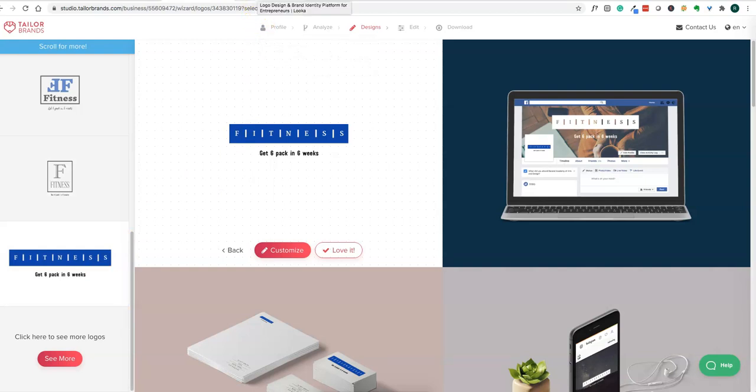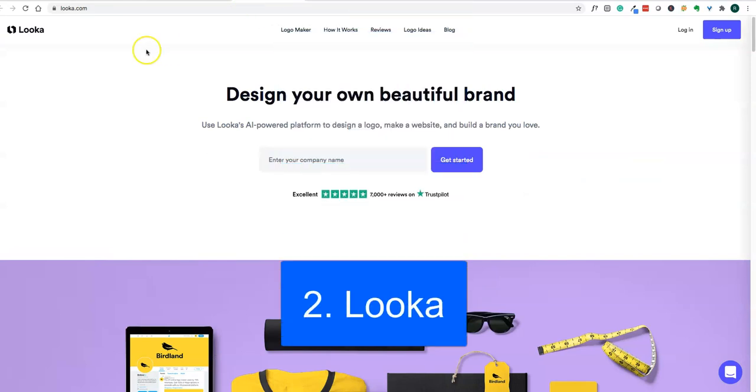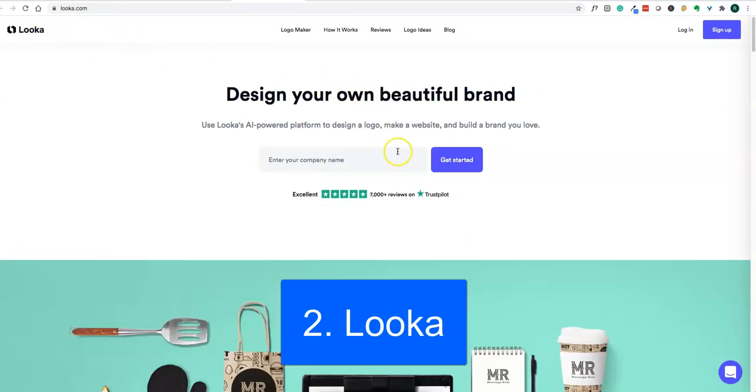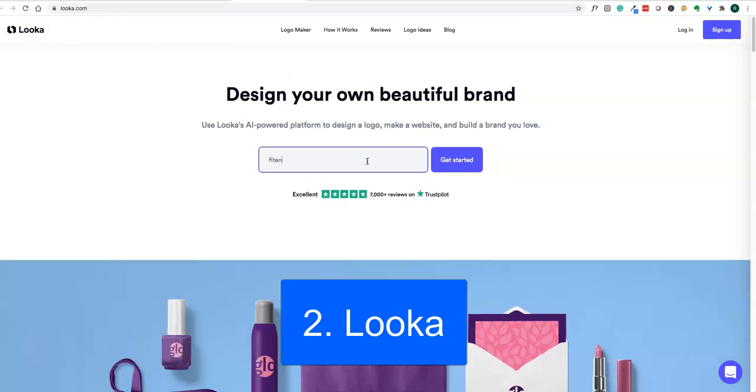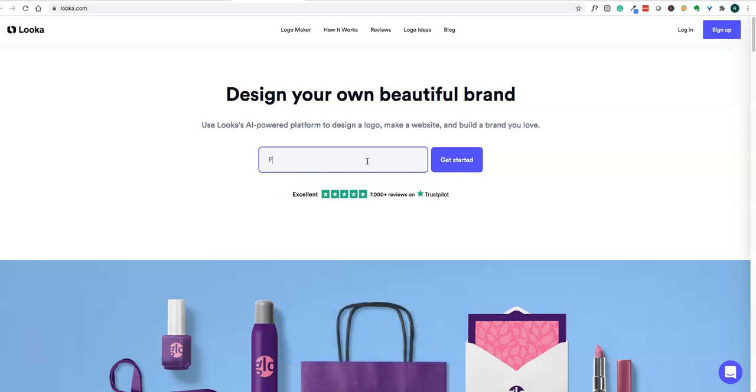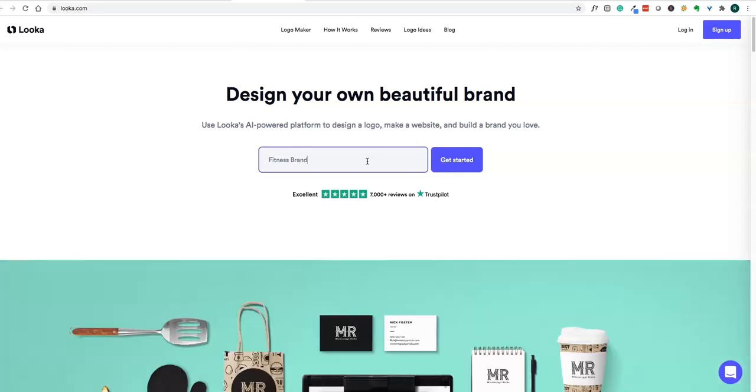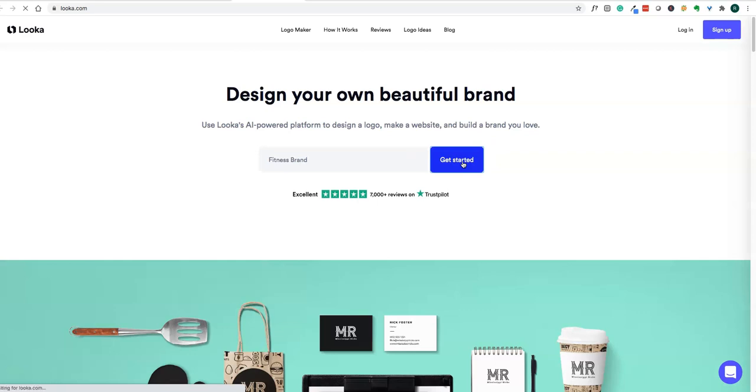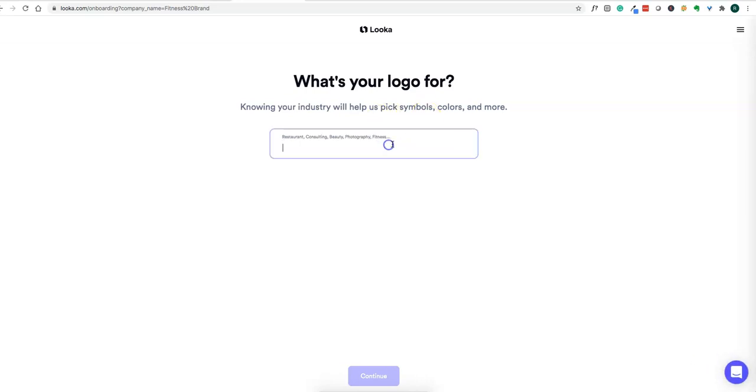This is the Tailor Brands software. Let's look at some other logo makers like Looka. This is another logo maker. Do the same thing here, enter "fitness," and let's see what options it will give. Go into the industry fitness, health and fitness.